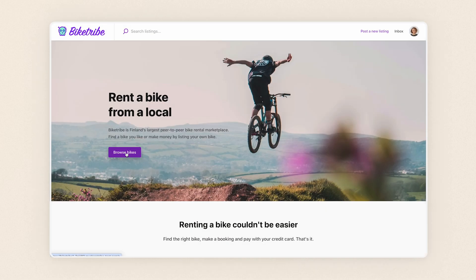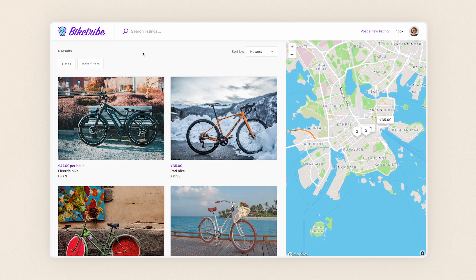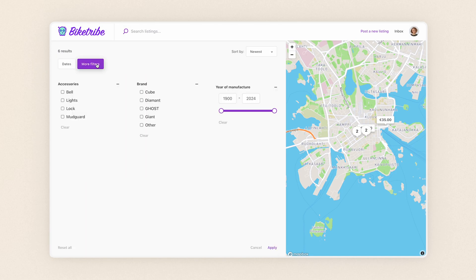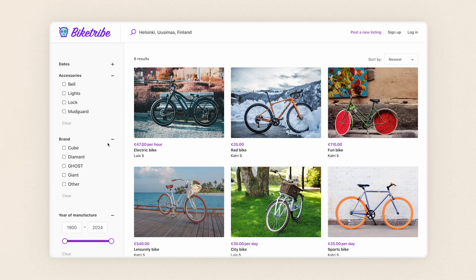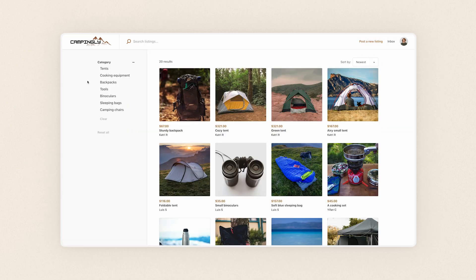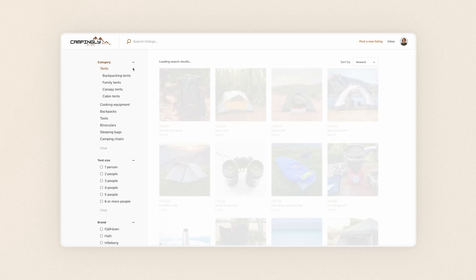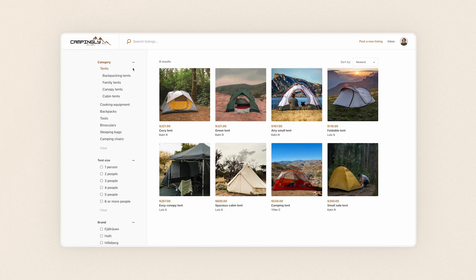Customers, on the other hand, can filter search results by field data to narrow down the selection. Depending on your search page layout, the filters will either be above the selection or on the left side next to the listings. If you create category-specific filters, they will only be shown after a customer chooses a category.